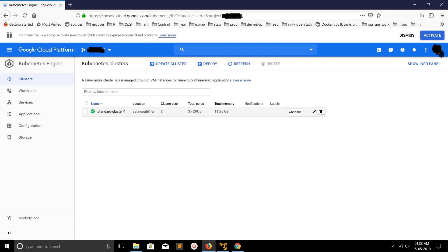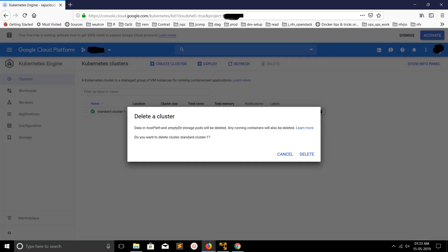Then you would get a pop-up like this. Data in persistent and emptyDir volumes will be deleted. Any running containers will also be deleted. So do you want to delete this cluster? Yes.